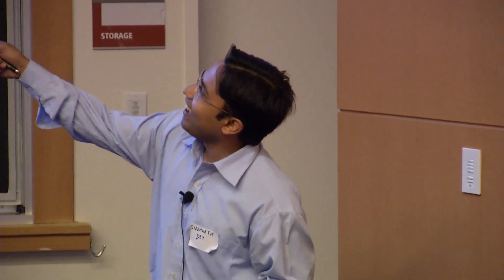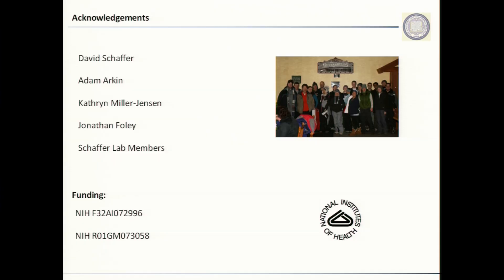I should also acknowledge Dave and Adam, who have been great advisors. This work was done in collaboration with Catherine, who was a postdoc and is now at Yale, and Jonathan, who is a grad student in our lab, and other members of our lab, and NIH for funding.